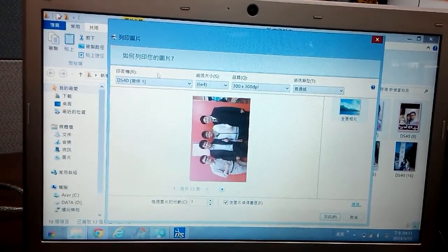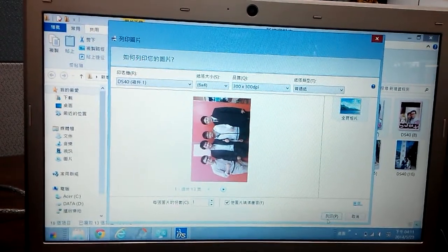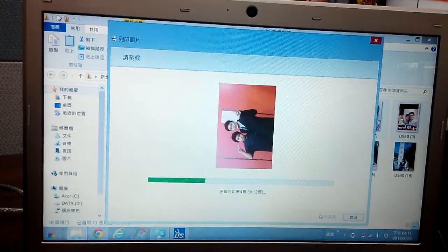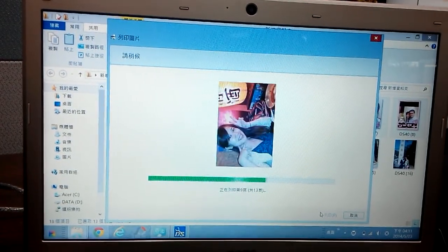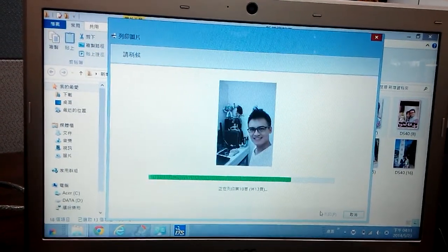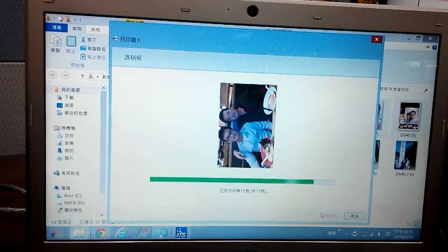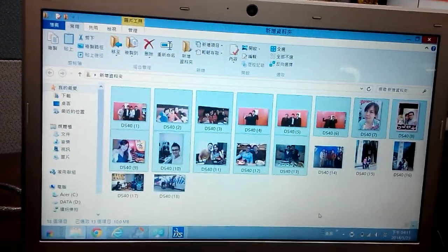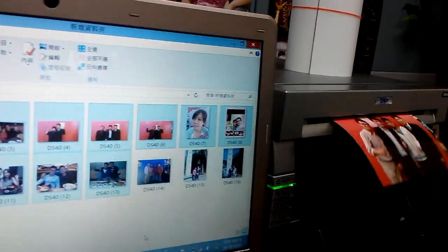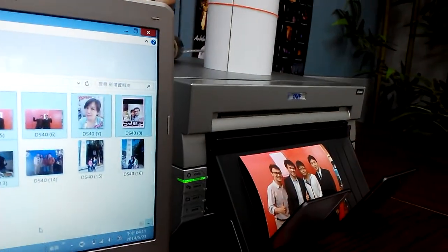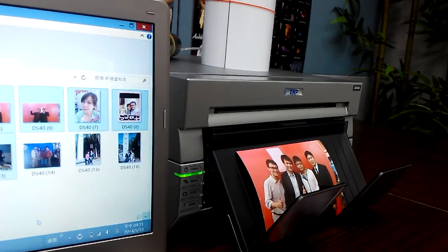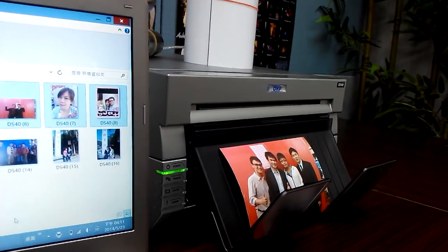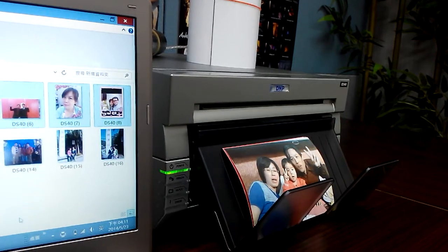As we can see, the printer is DS40. Then print. The total will be thirteen pages.